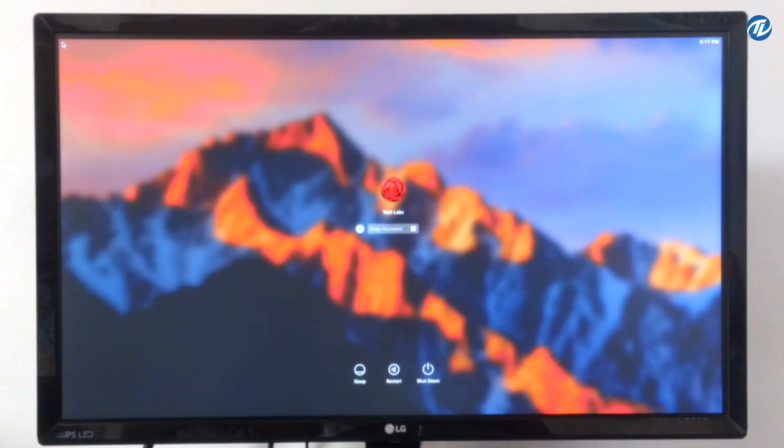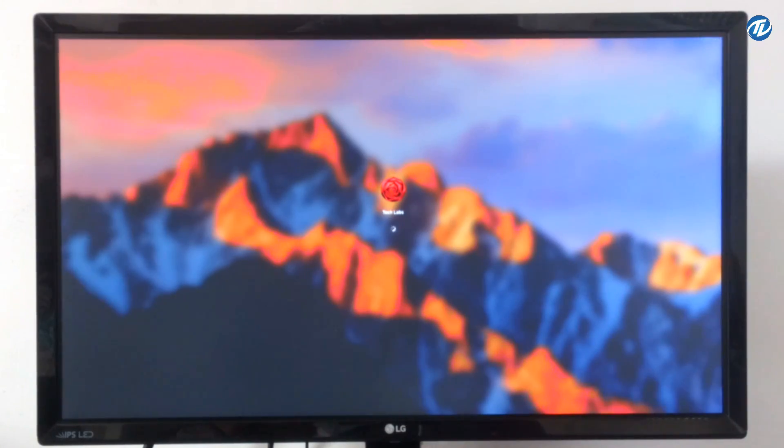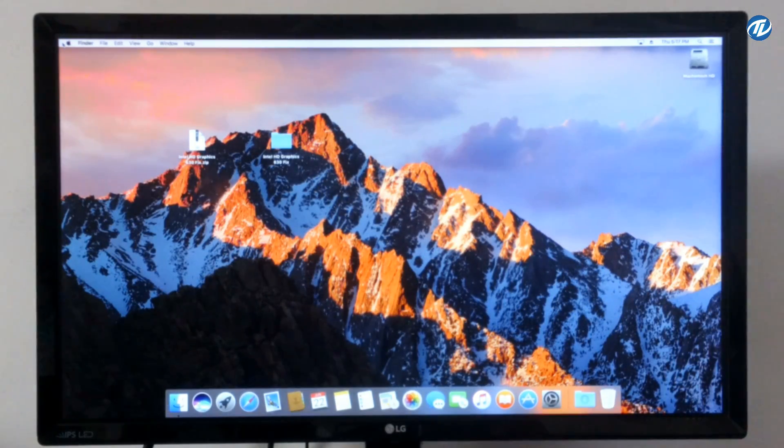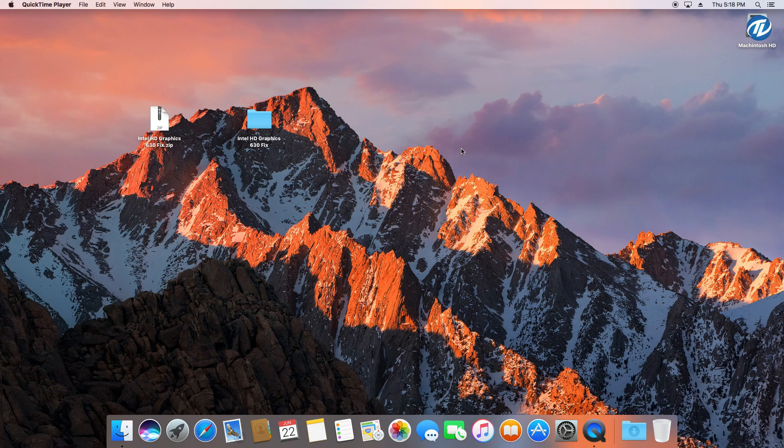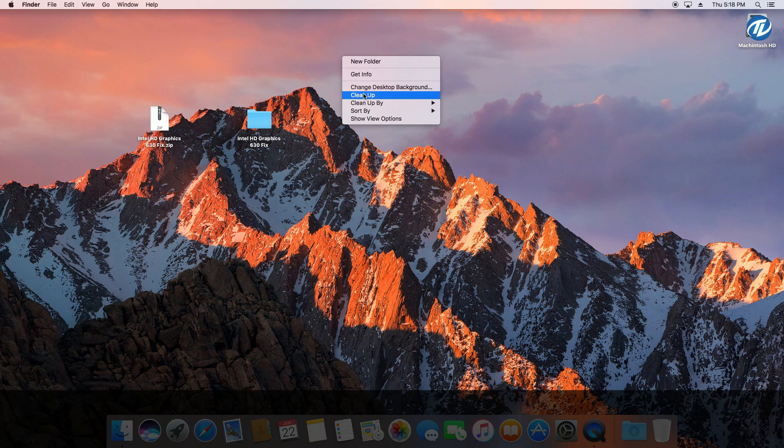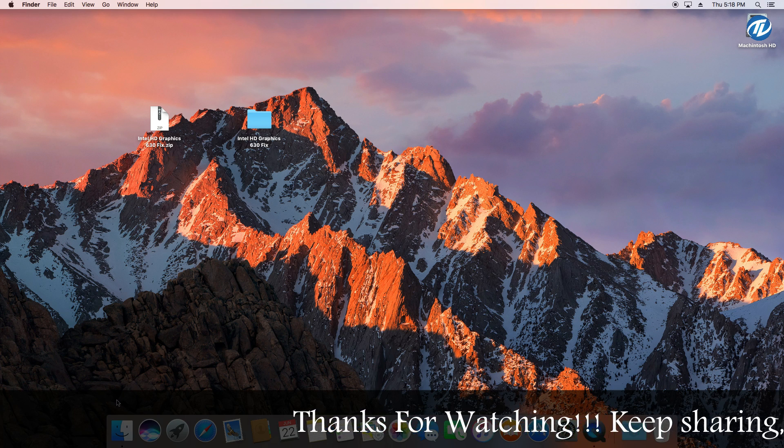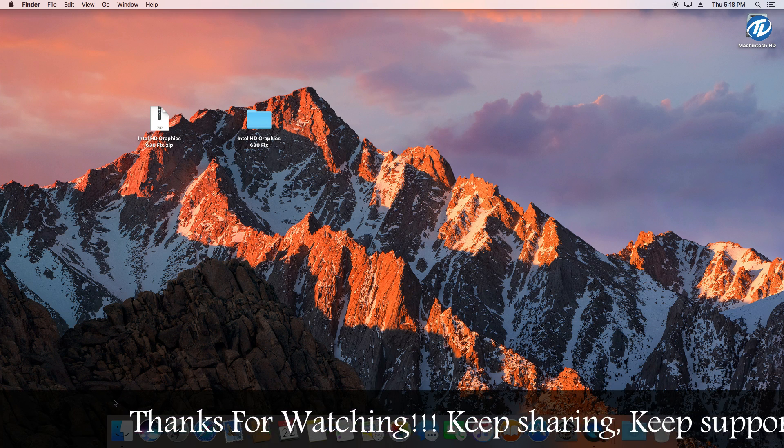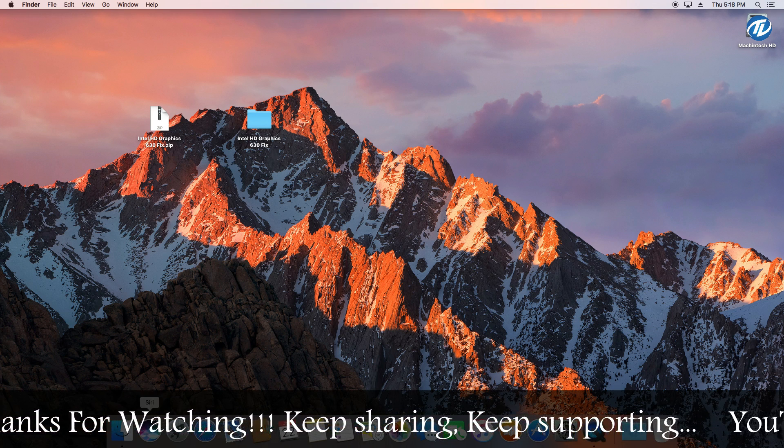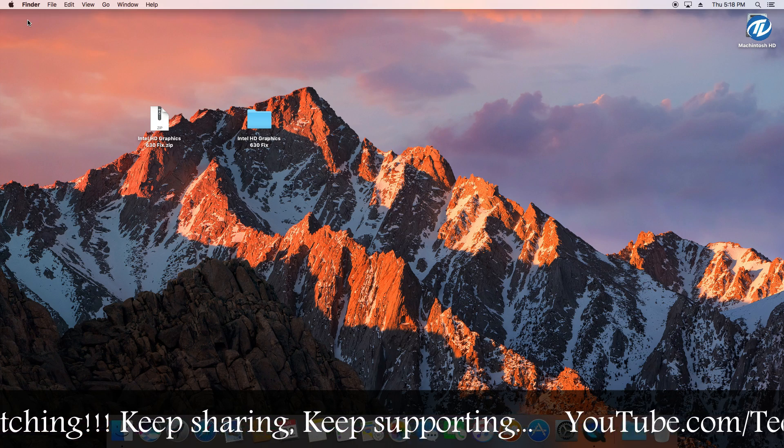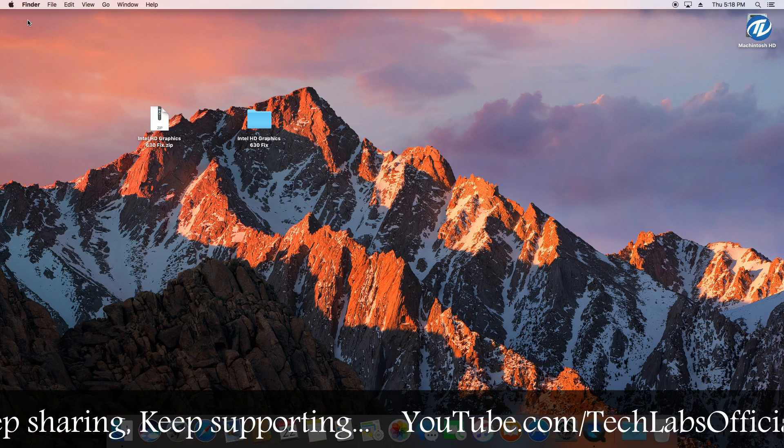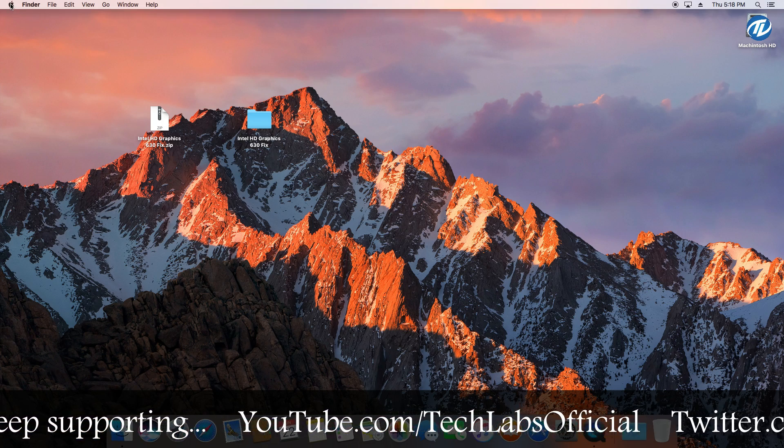Now type your password. Now we are here on the desktop. So as you can see, the dock has been changed from white to transparent. So let's check out the graphics.